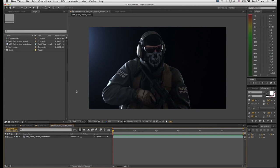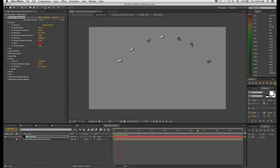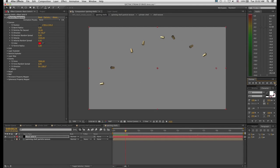Welcome to Independent VFX. In this tutorial we will look at how to create a stream of ejecting bullet shells using a particle plugin that you find right inside Adobe After Effects. So let's get started.